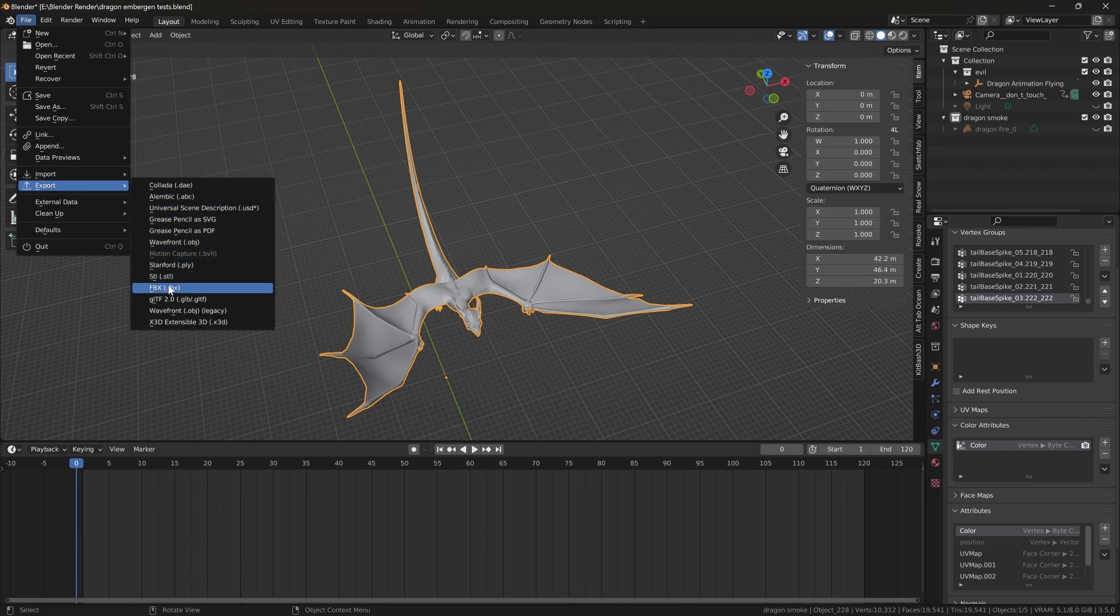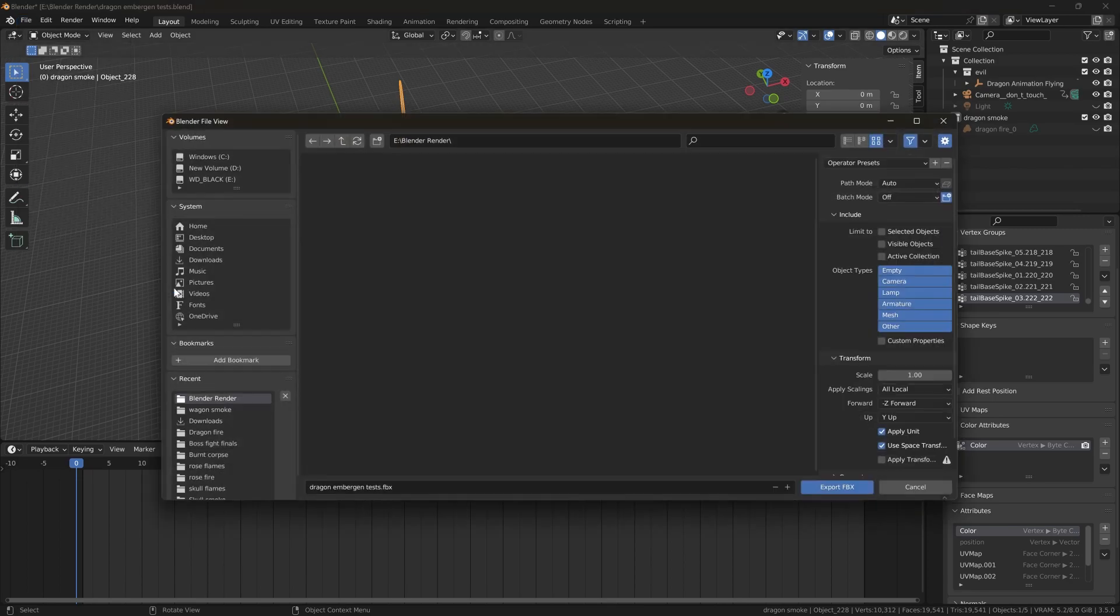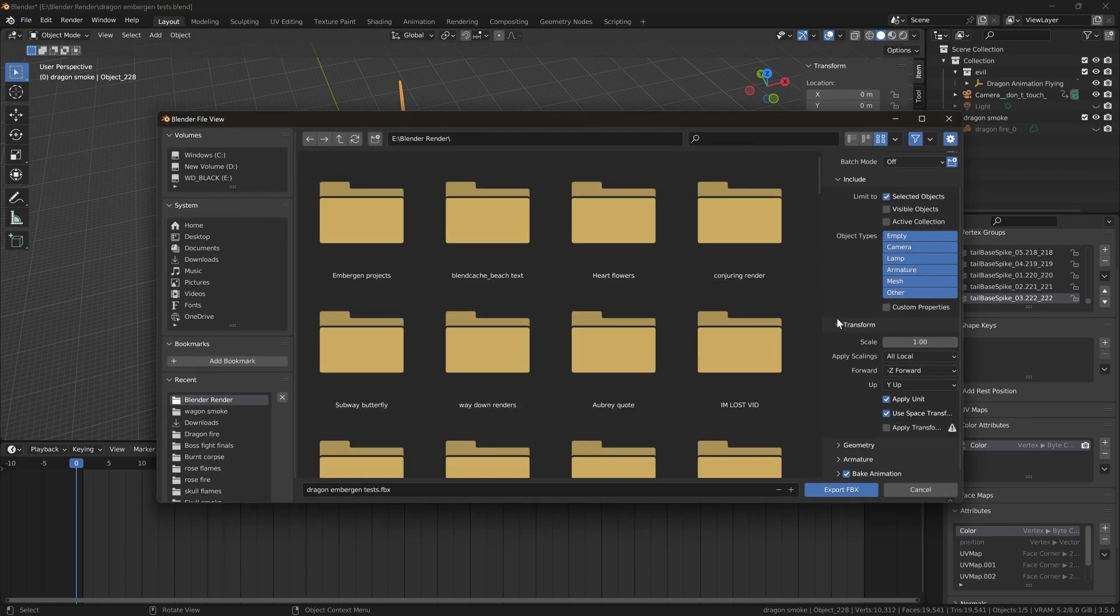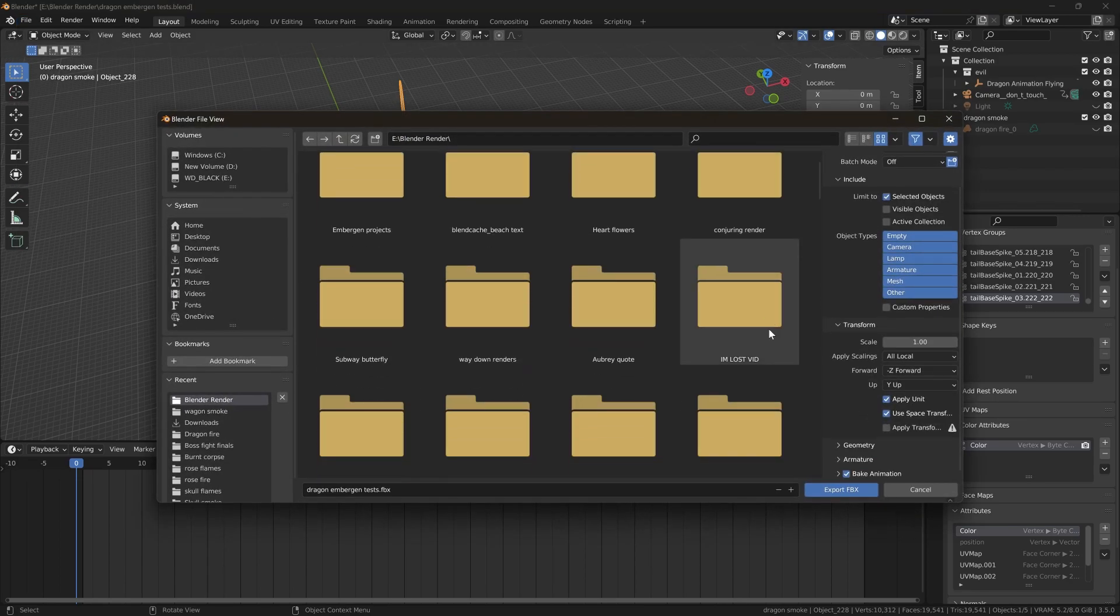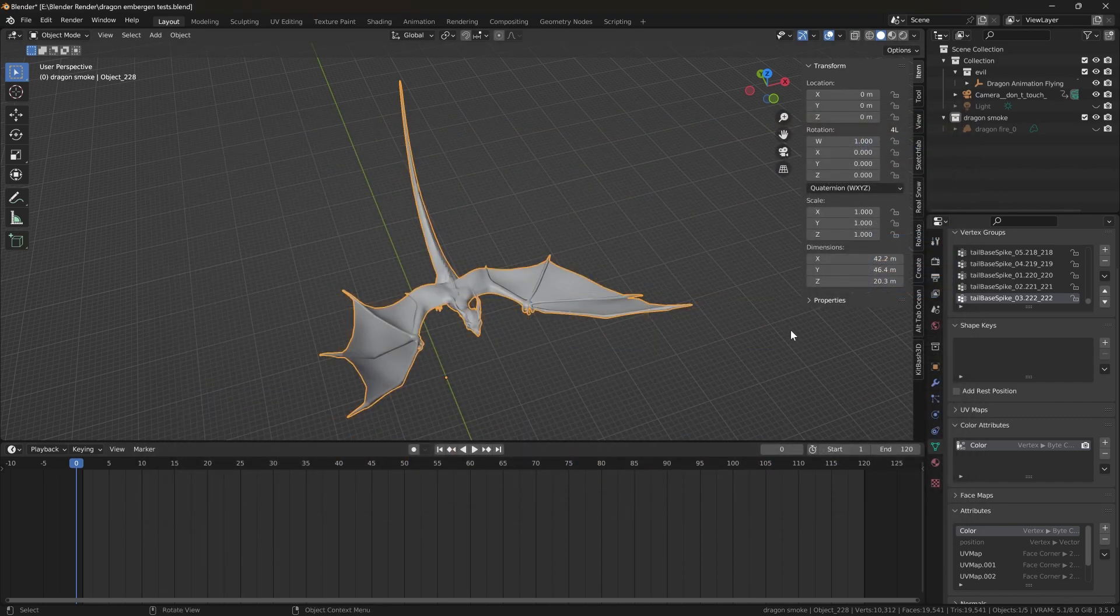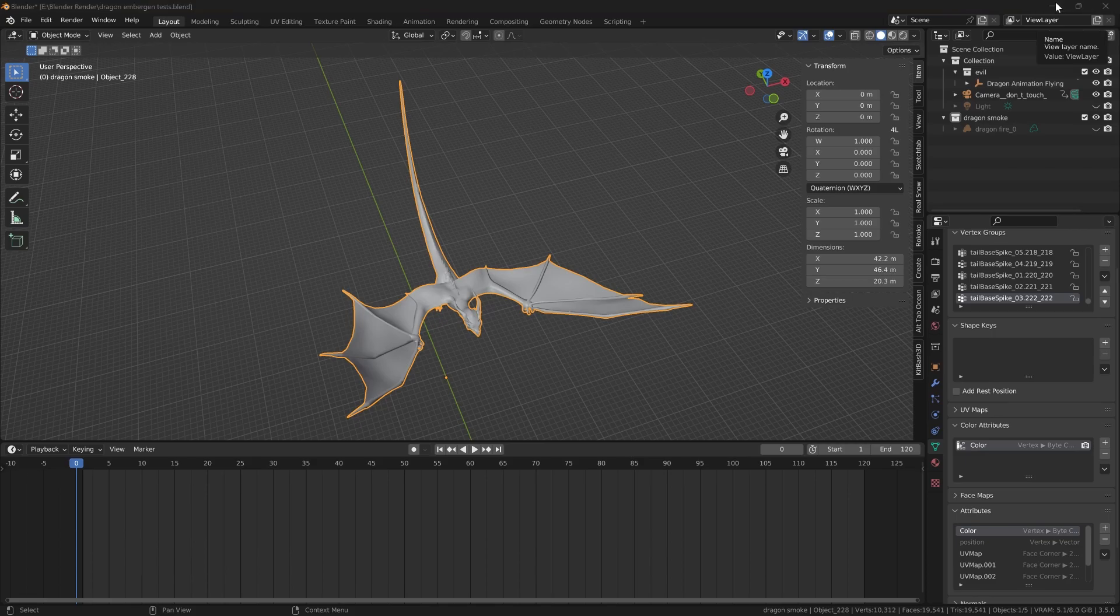That's the only format that works for EmberGen at the moment. Make sure you select Selected Objects Only so you're not exporting your whole scene. I already have this exported, so I'll switch back to EmberGen.